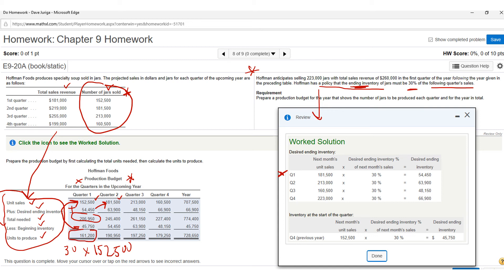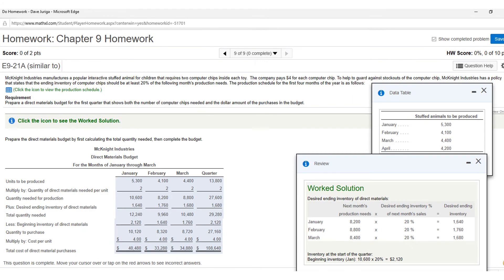Once you've done quarter one, follow the same pattern for the next quarter. In quarter two, get your desired ending inventory by taking 30% of quarter three sales — that gives 6,390. Add that to sales, then notice beginning inventory is already known: it's 5,450 carried from the previous quarter's ending inventory. Subtract that to get your required production. Repeat this for each quarter.